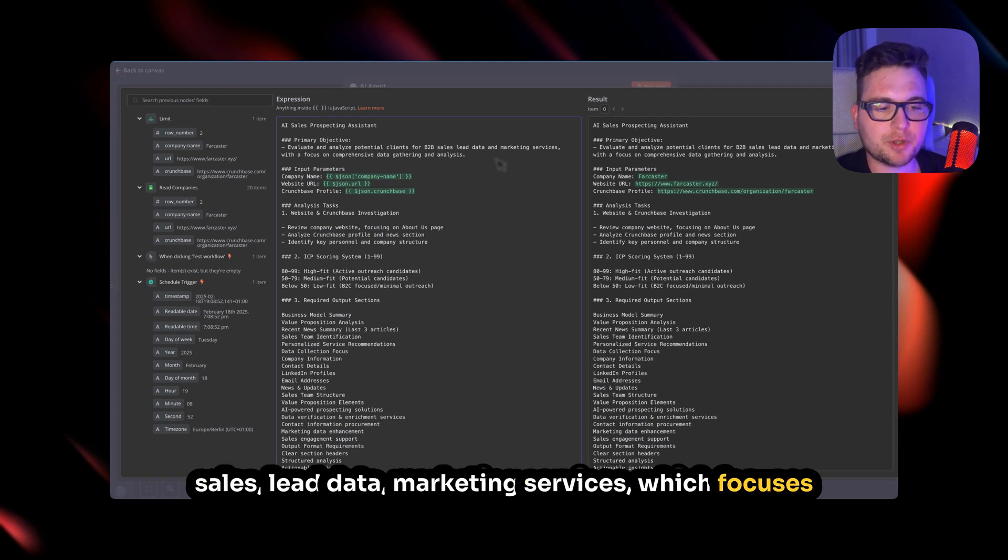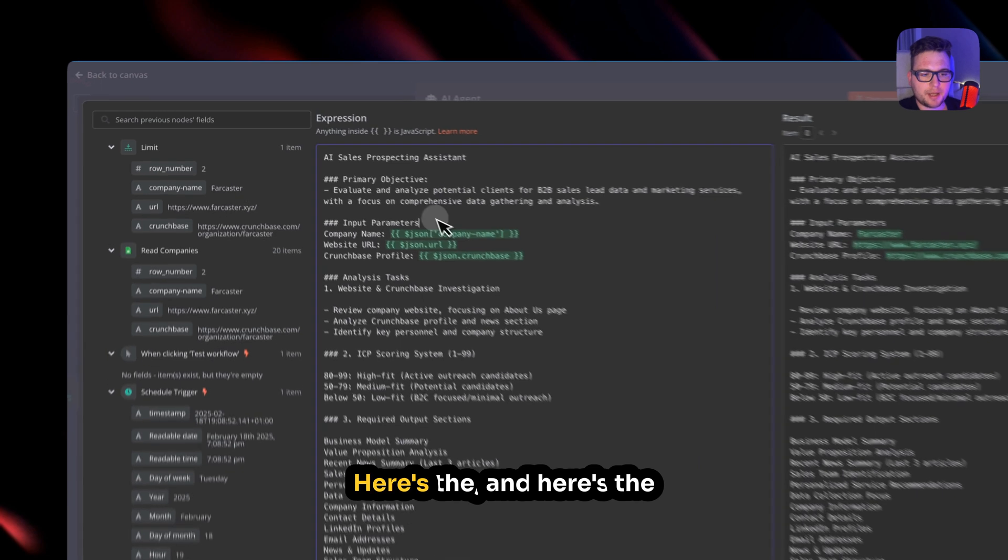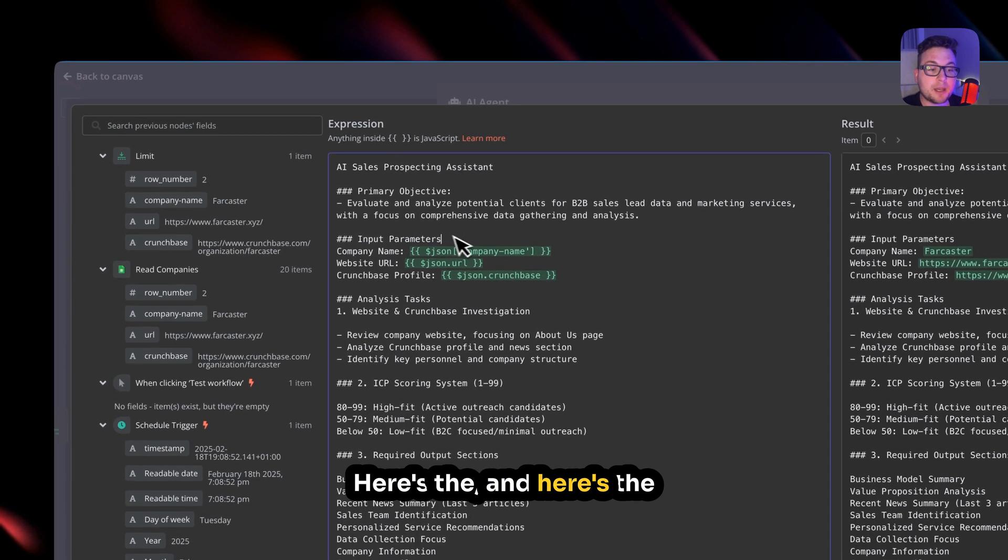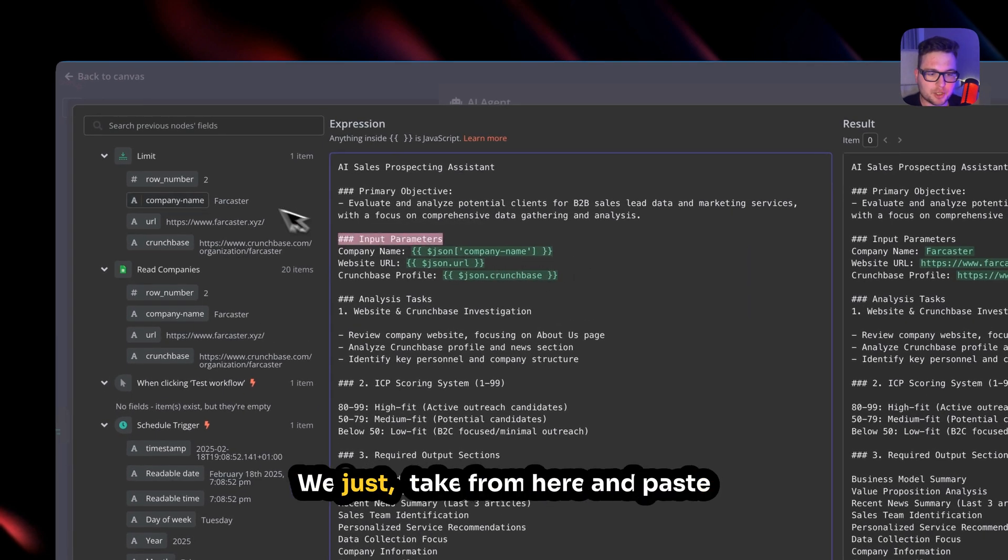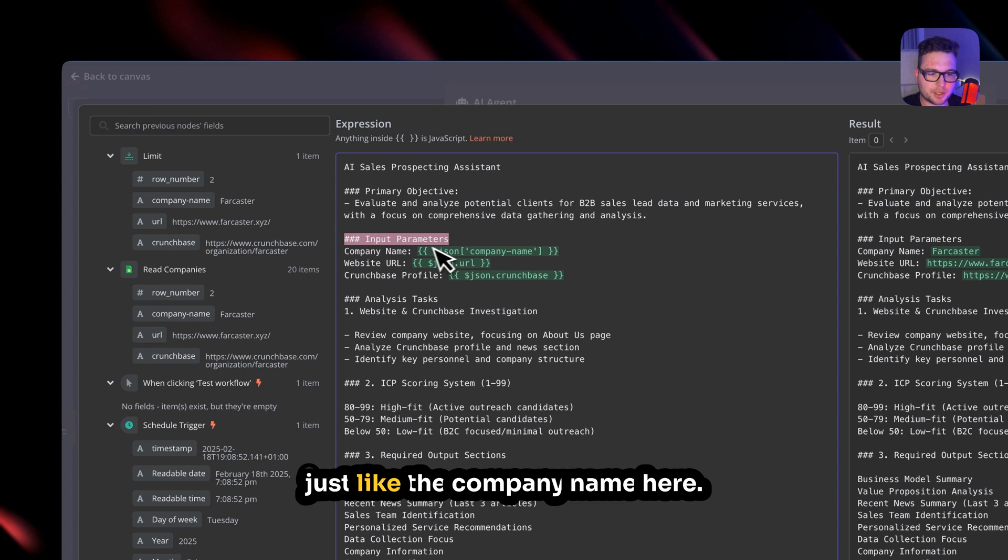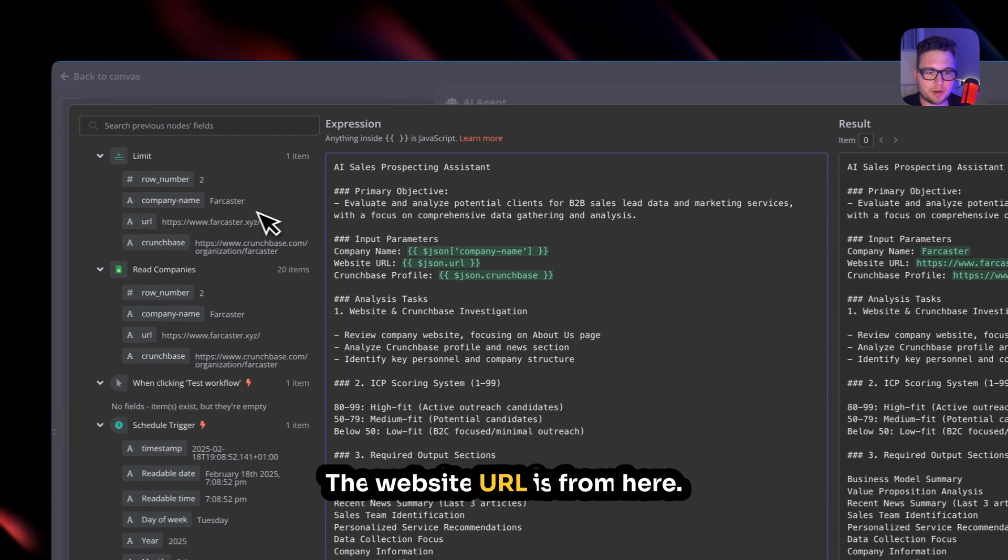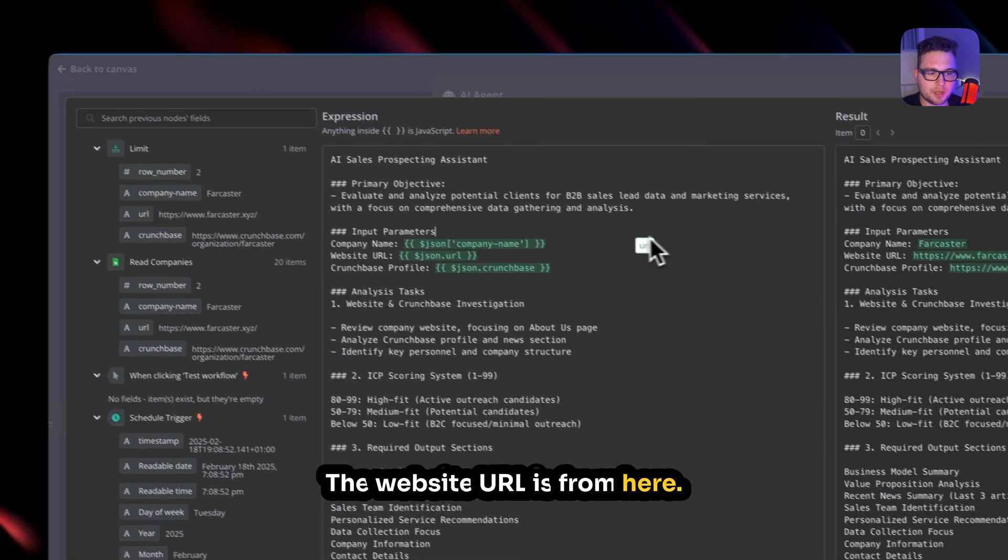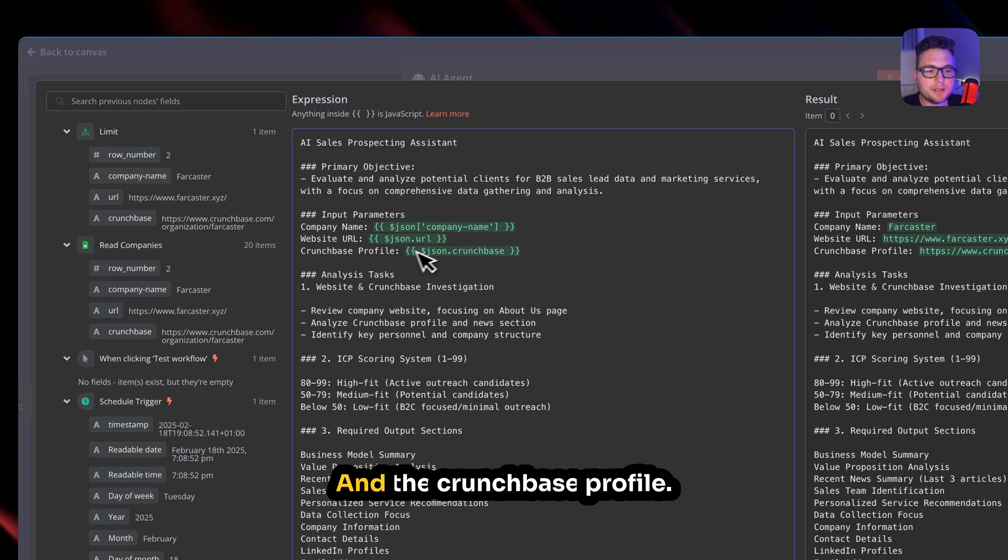And here's the input of the company name. We just take from here and paste just like the company name here. The website URL is from here. We just copy and paste here, and the Crunchbase profile.